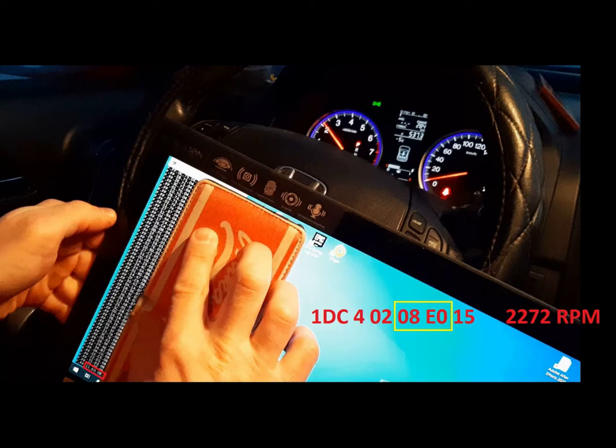The first byte is always 0x02. The next two bytes are the hexadecimal value of the displayed RPM. The last byte probably carries no tachometer value, but it serves as a kind of fault protection.